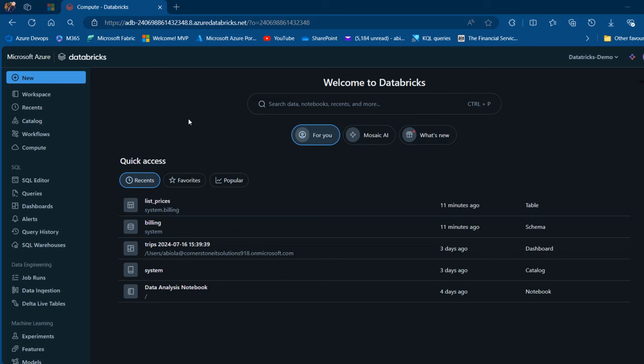In this video, I'm going to show you how to create a Databricks Cluster, Unity Catalog, Schema, and tables, and use Power BI Desktop to connect with the tables for downstream analysis. Let's get started.